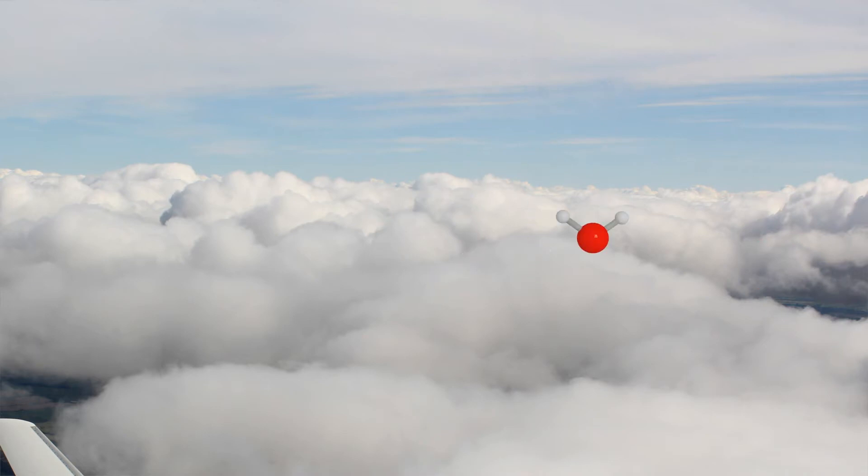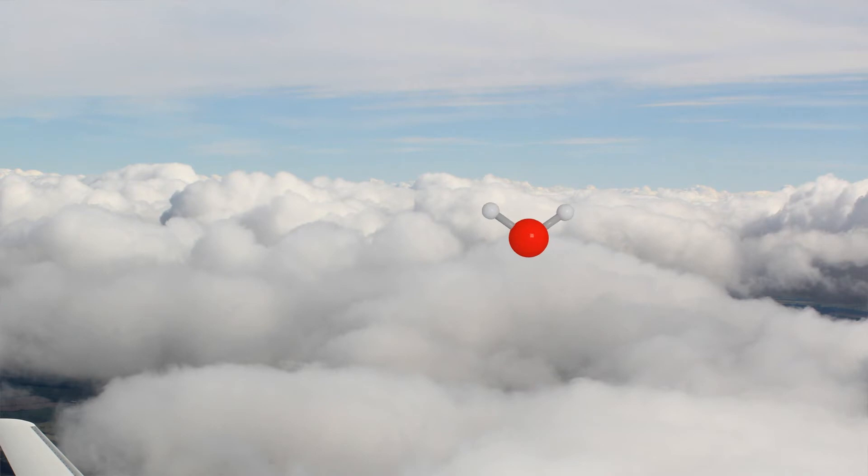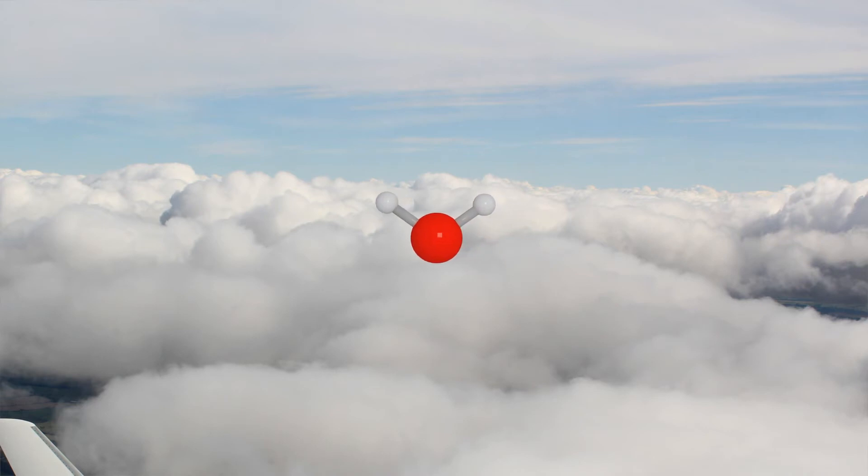In order to understand in which particular way the water molecules aggregate, one has to look at their structure. Water is a bent molecule consisting of one oxygen and two hydrogen atoms, and these molecules have a so-called dipole moment. The oxygen, shown here in red, has a negative partial charge, and the hydrogen atoms, shown here in white, carry a positive partial charge.